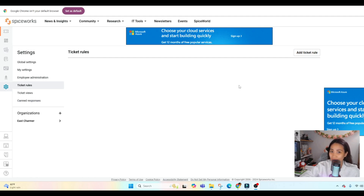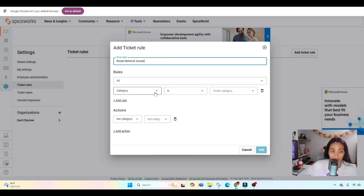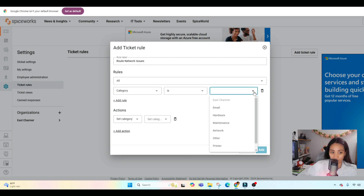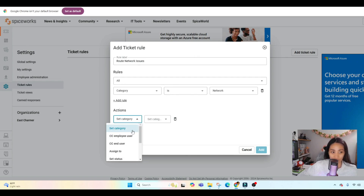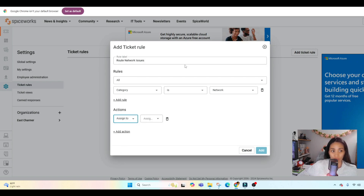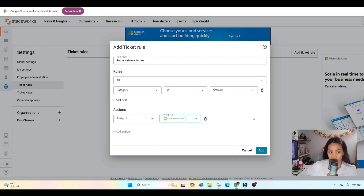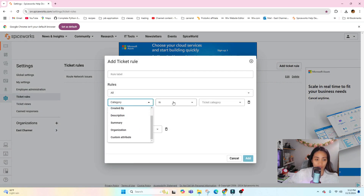For example, if a networking issue ticket comes in, you can automatically route it to the network engineer; a security issue can go directly to the security team. In the 'Add Ticket Rule' section, add a title — for example, 'Route Network Issues' — then under the rules, select 'Category' and choose 'Network' from the dropdown. Set the action to 'Assign To' and select the appropriate person, such as Marie the network engineer. That's how you add a ticket rule, and you can explore the different options available.